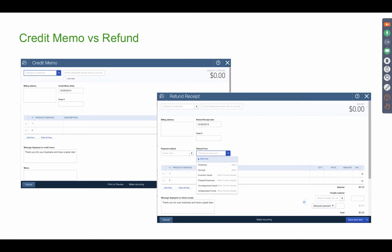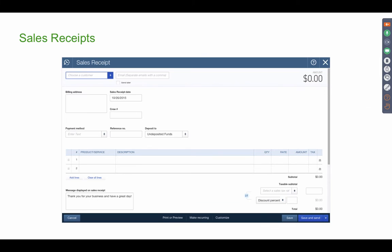Then we have our credit memo. Our credit memo is how we lower the amount our clients owe us on open invoices. And then the refund would be for us to pay the client cash or check or pay the client money because we're taking a return and we're not going to charge it against an open invoice or use it to credit an open invoice. We're actually going to pay the client out. So that's the difference. A credit memo affects my accounts receivable. A refund does not.